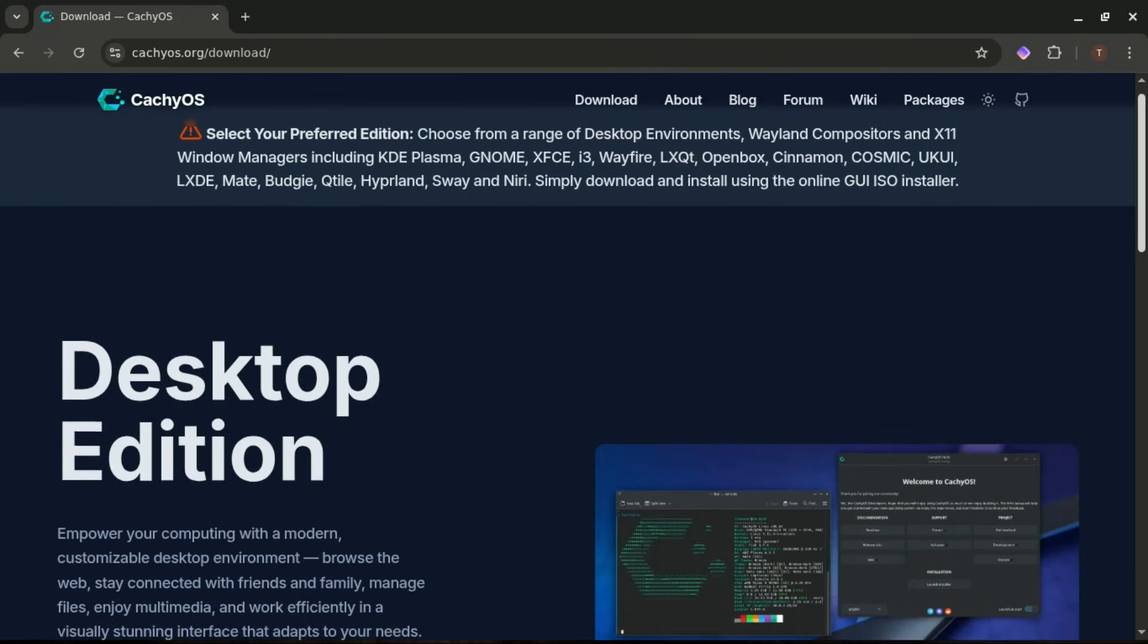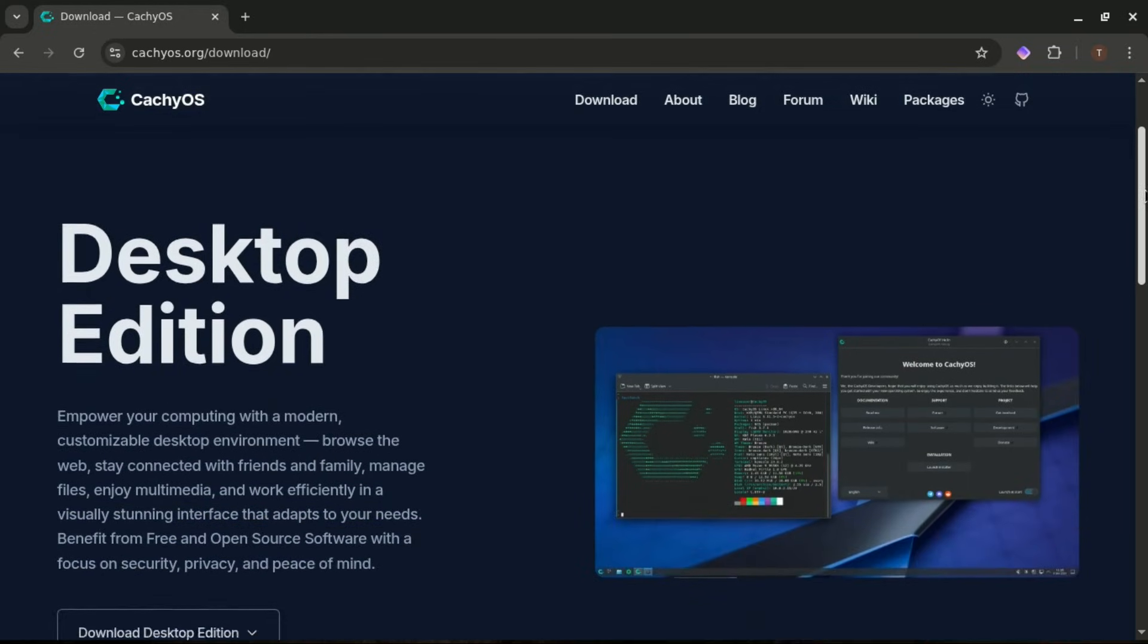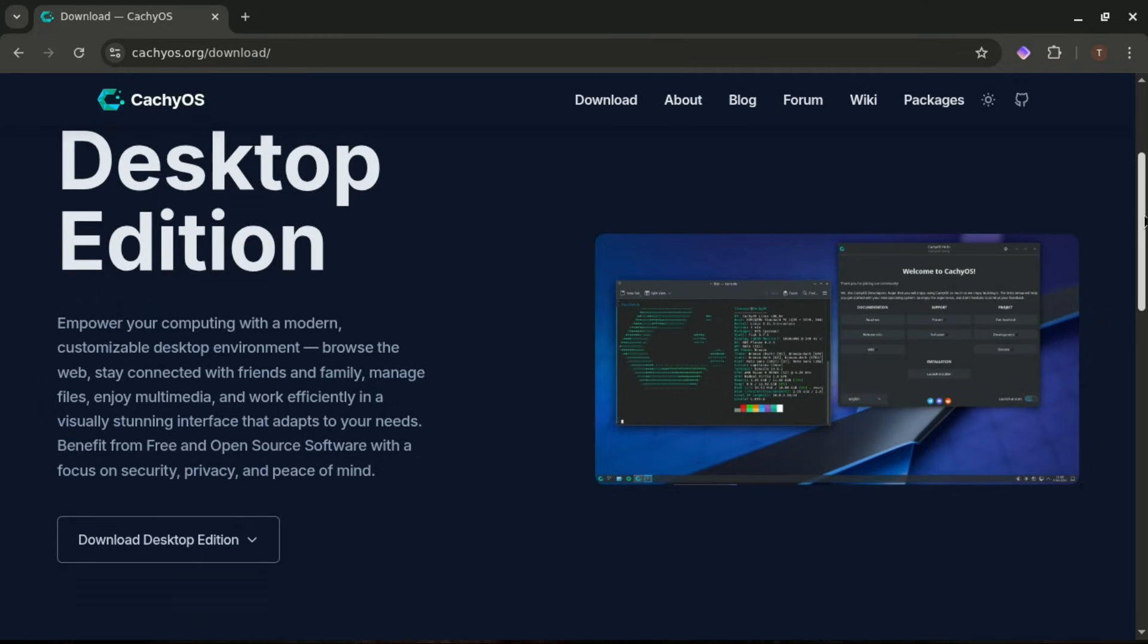Desktop Version. This is the one 99% of people should download. It's built for your laptop, desktop, workstation, or full gaming PC. If you're using CachyOS as your daily driver, or you want that high-performance gaming setup, go with Desktop.